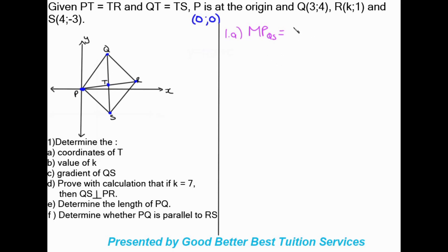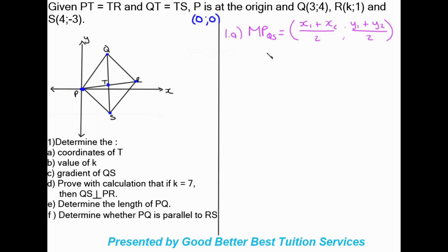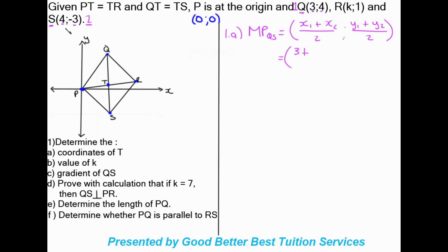Using the midpoint formula, set up like coordinates: x1 plus x2 over 2, semicolon, y1 plus y2 over 2. We are using Q and S, so we'll label Q as bracket number 1 and S as bracket number 2. By Q: x1 is 3 and y1 is 4. By S: x2 is 4 and y2 is -3.